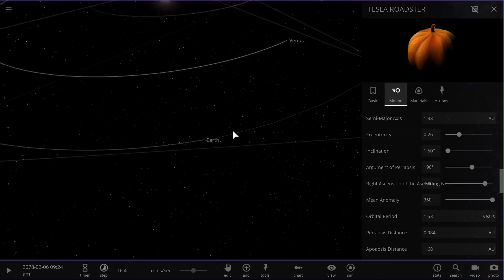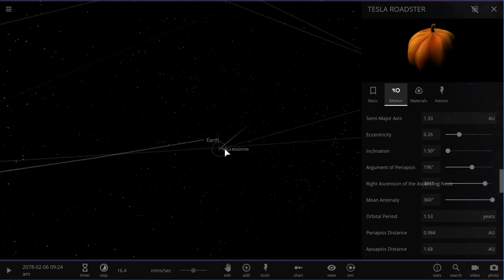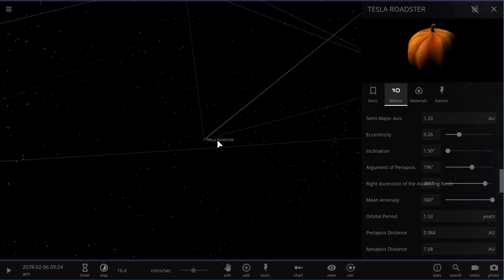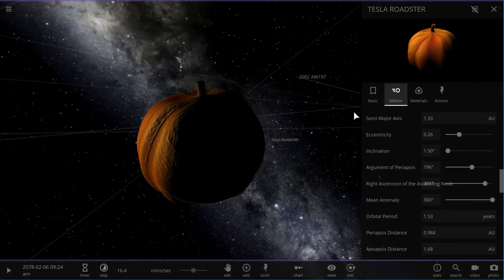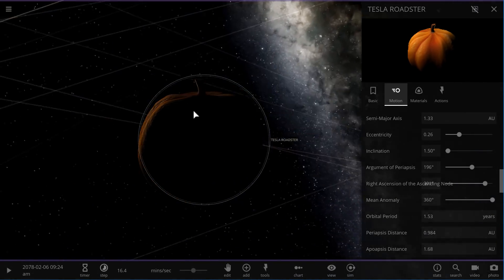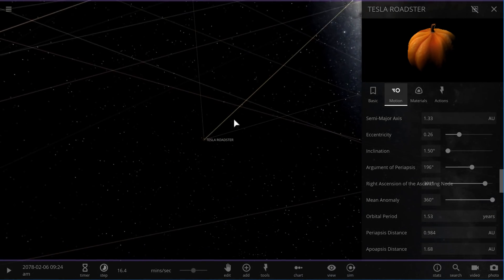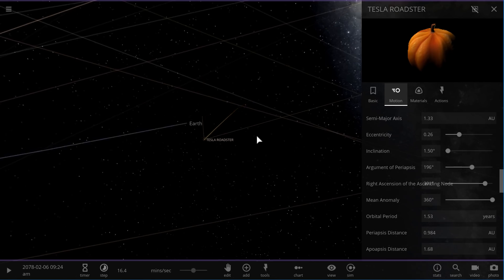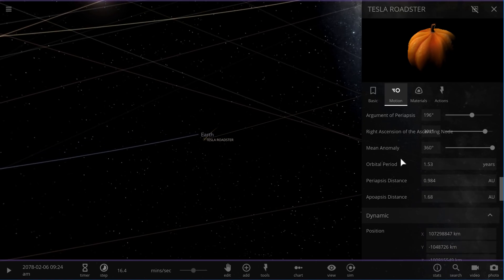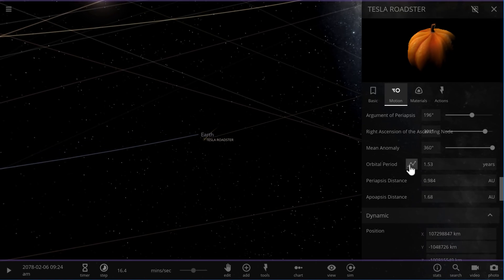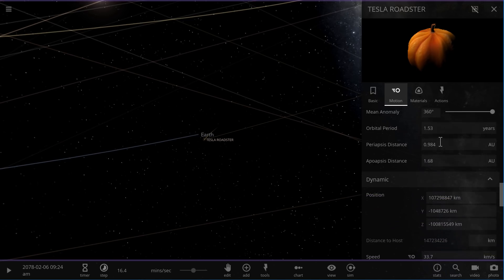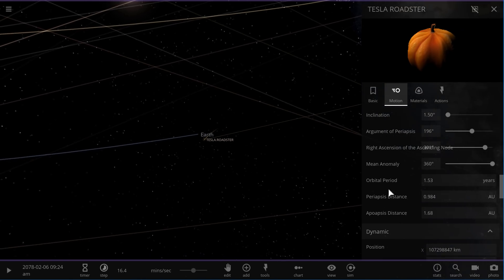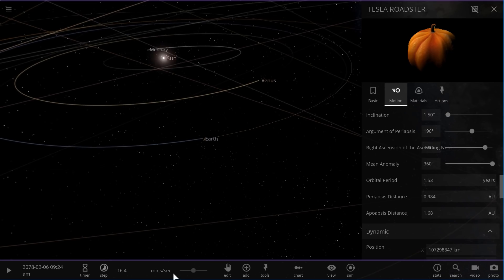And just to give you a visual idea of what the orbit looks like, now here is the Tesla Roadster represented by this incredibly beautiful pumpkin. We're going to basically run the simulation and I tried to make the orbital parameters as accurate as possible, including the periapsis and apoapsis, and the semi-major axis of 1.33 astronomical units, which means that one year on Tesla Roadster is going to be about 1.53 years on Earth.